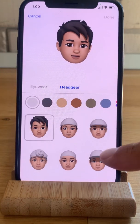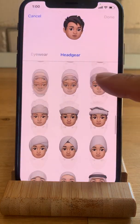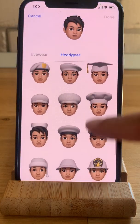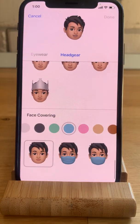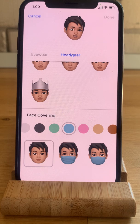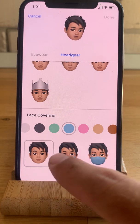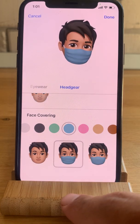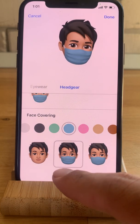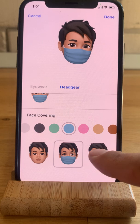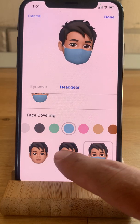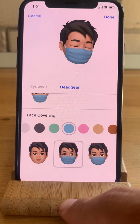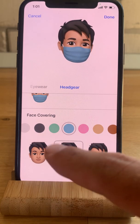In the headgear section I have to scroll all the way down until I reach the face coverings. Currently there are two models available — a classic one and then a more stylish look.